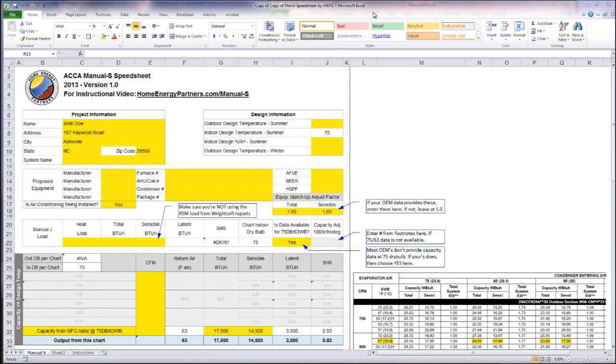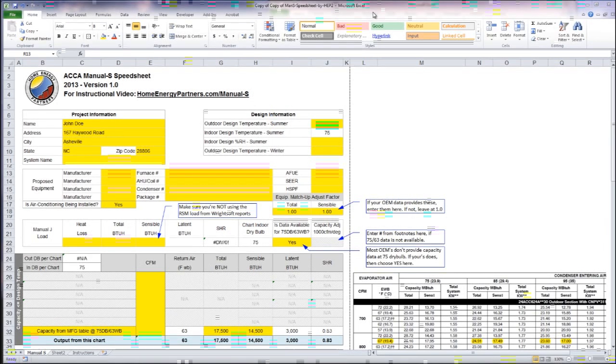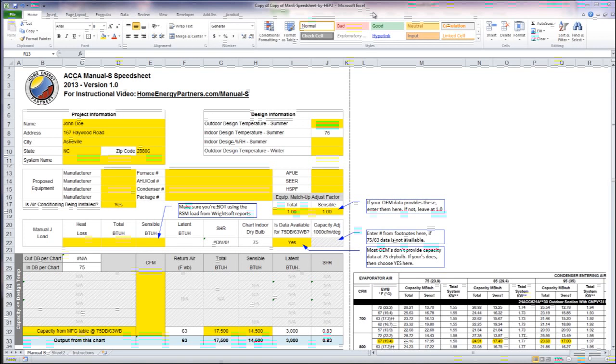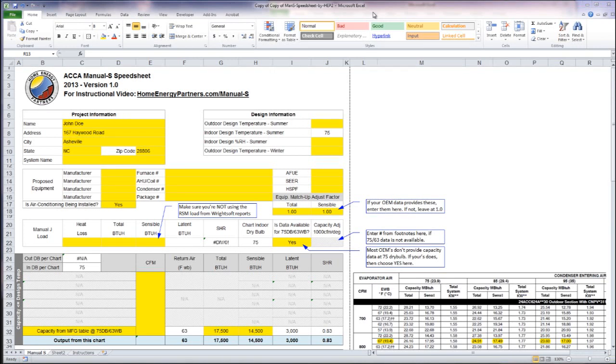In this video I'm going to cover our Manual S Speed Sheet and show you an example of how it works.